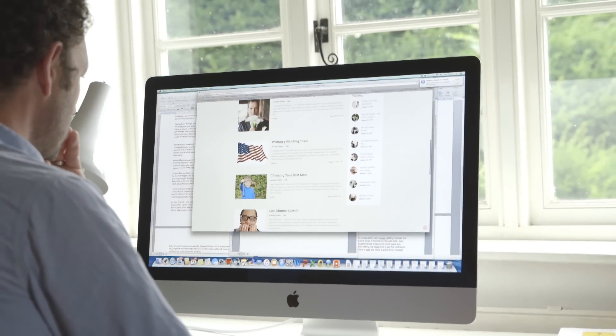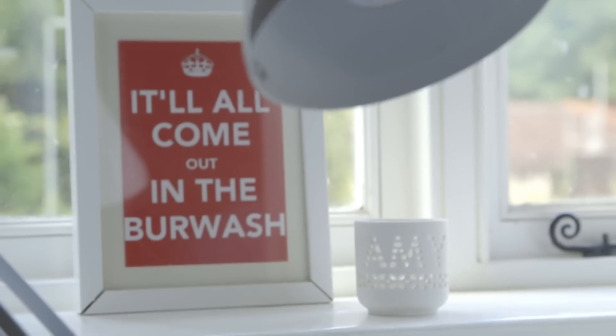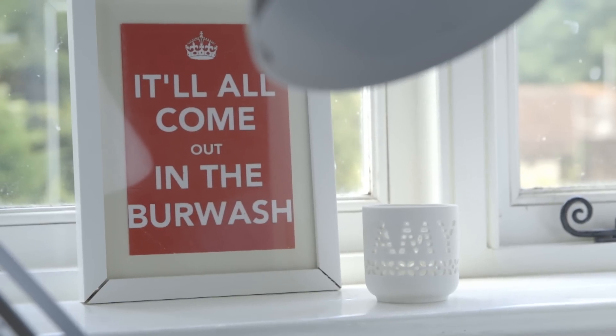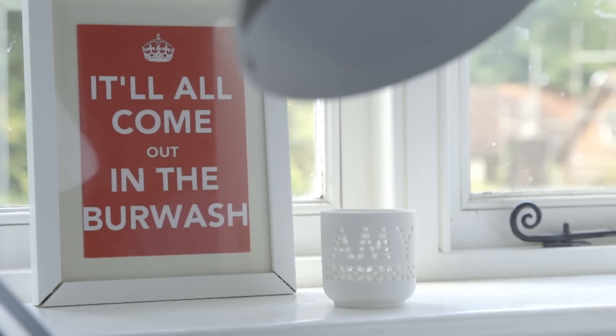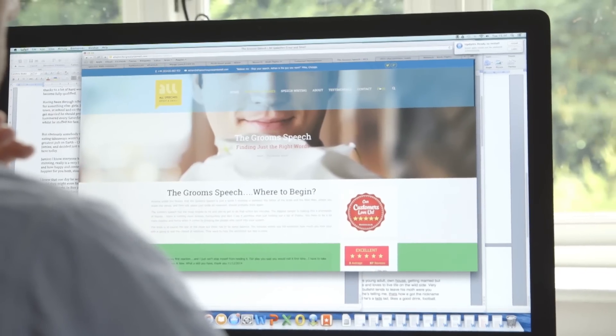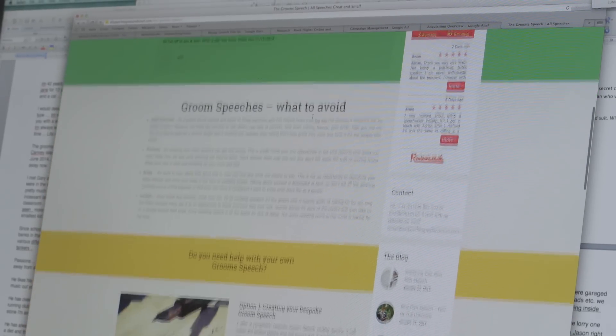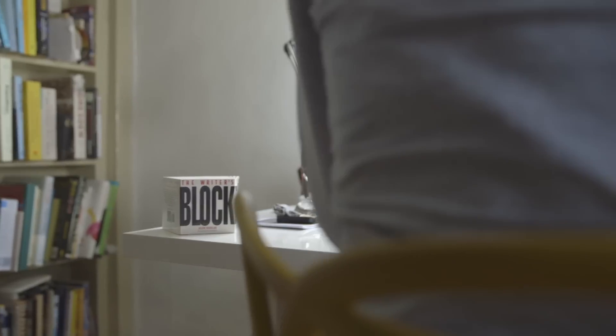Hello. In this video, we'll talk about the simple things you can do to optimise the pages of your website so search engines can find you more easily. Because if they can, so can potential customers.